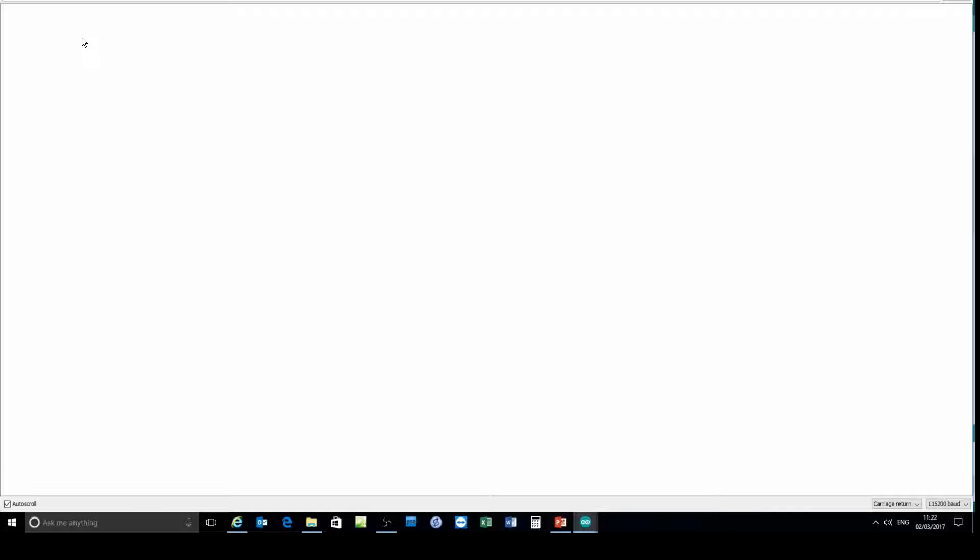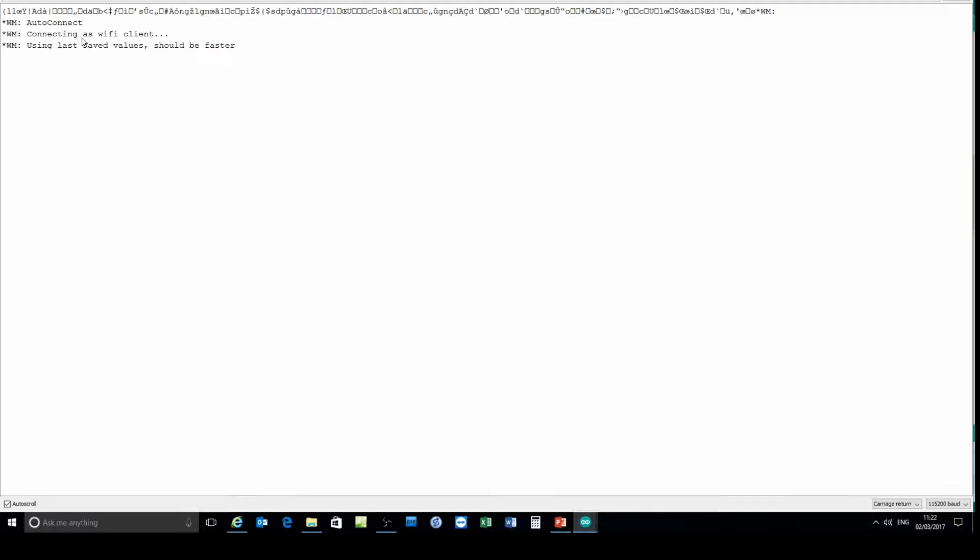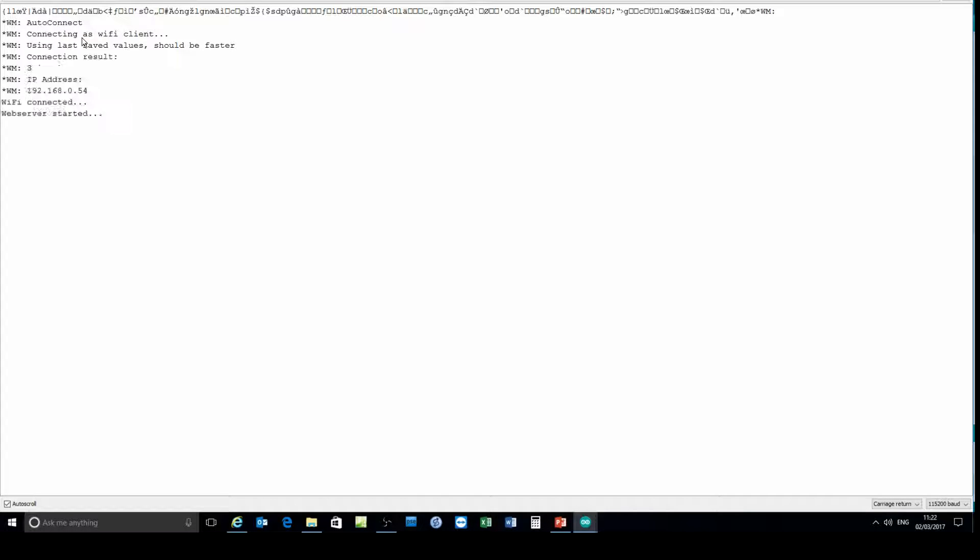Next, monitor the serial port to find the IP address and it comes up in a second. There it is: 192.168.0.54.